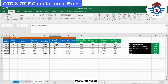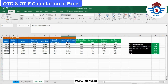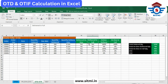In column F, the quantity delivered is shown. For the first order line, 250 units were delivered, and the delivery date in column G is 6th of January. We need to calculate two things: first, whether it is delivered on time, and second, whether it is delivered in full, to calculate our OTD and OTIF performance.